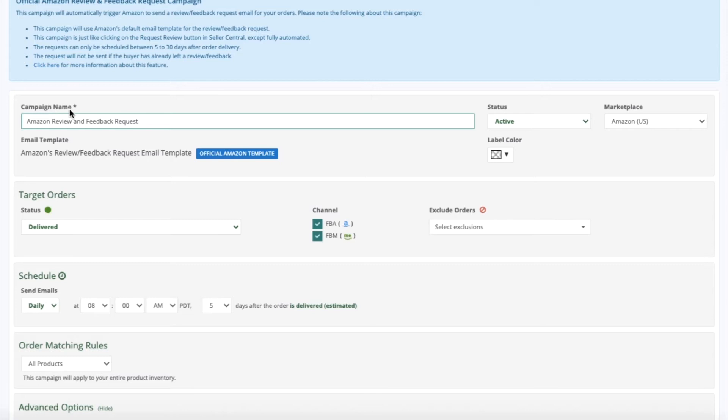The Campaign name is already filled out for you, but you can edit this if you would like.